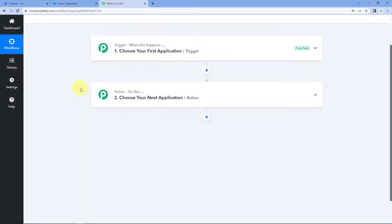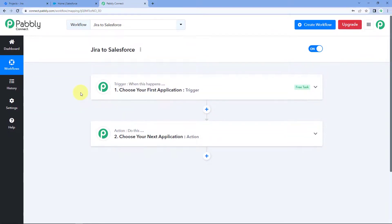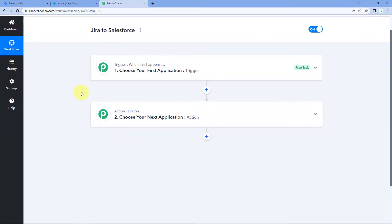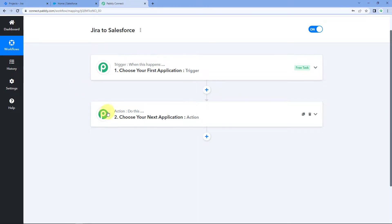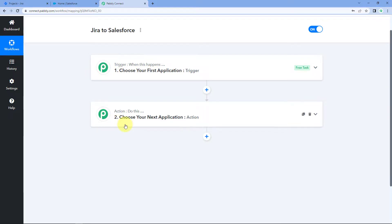We can see that our workflow is open and in this workflow we can see two different windows — first one is the trigger window and second one is the action window. Triggers and actions are the two core concepts on which this whole automation works, where the trigger says 'when this happens' and the action says 'do this'.